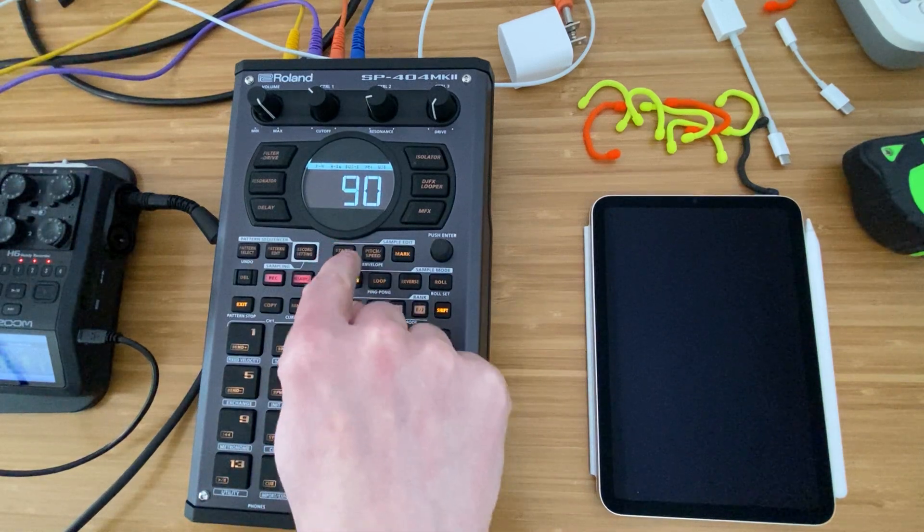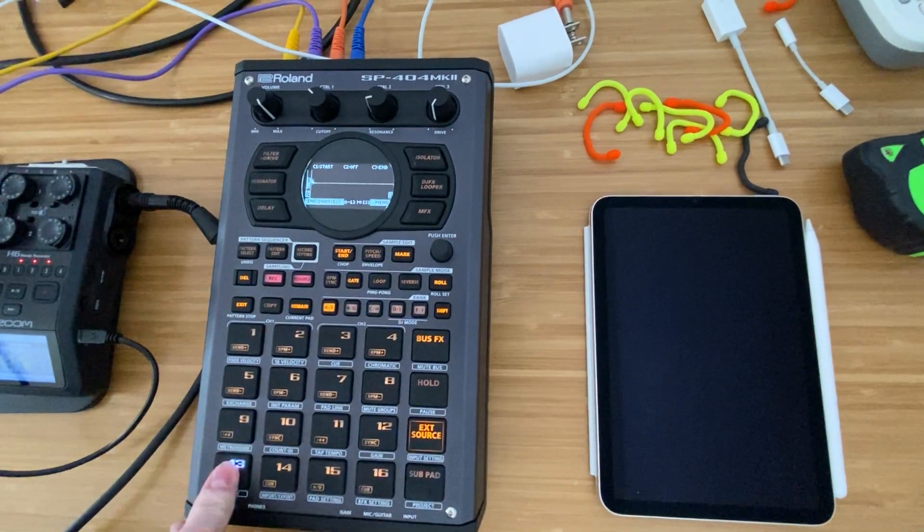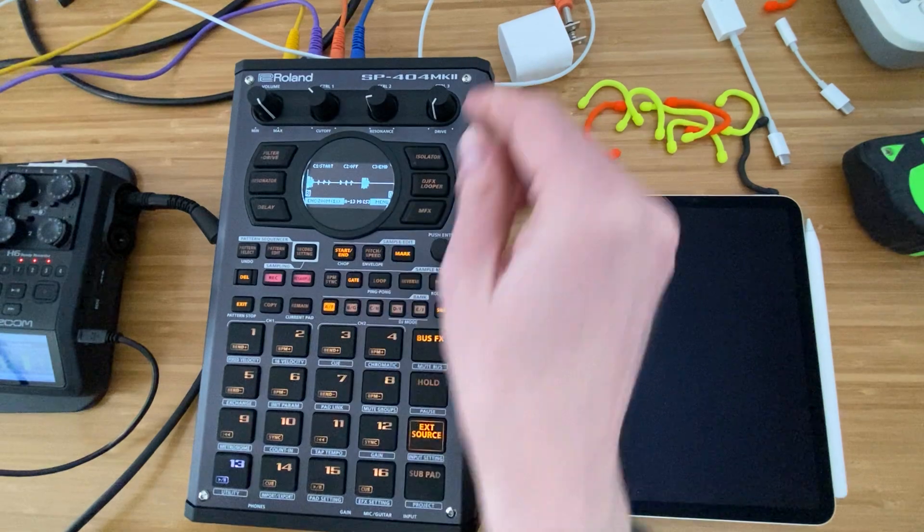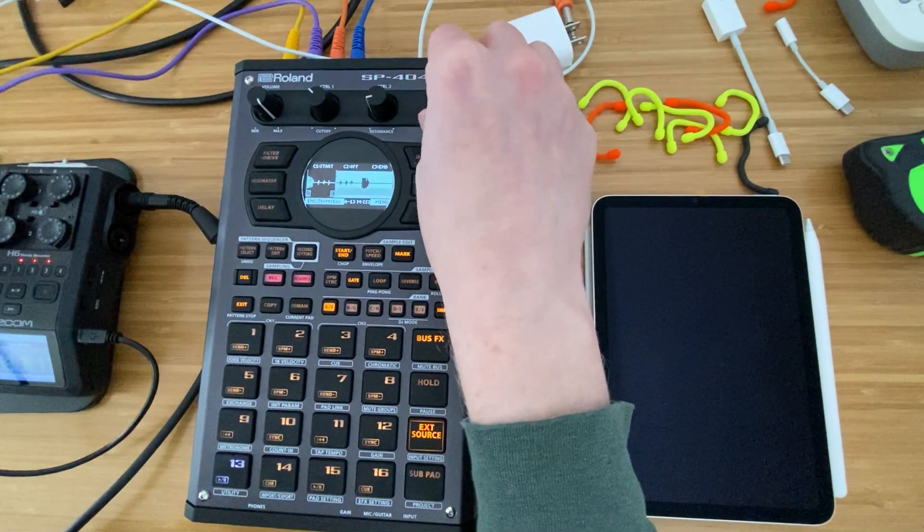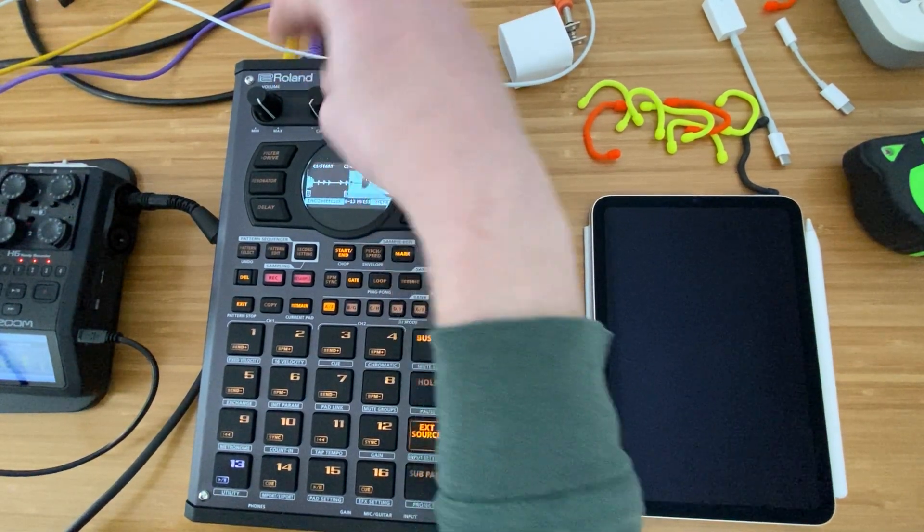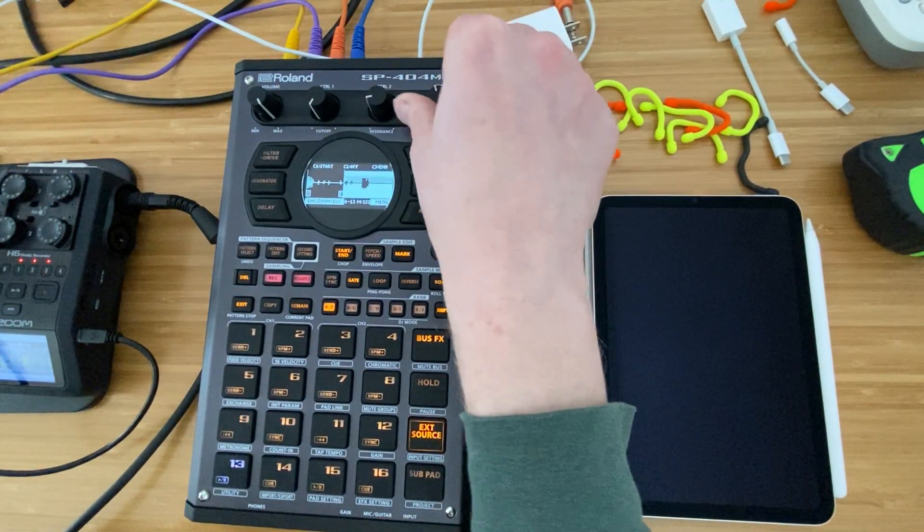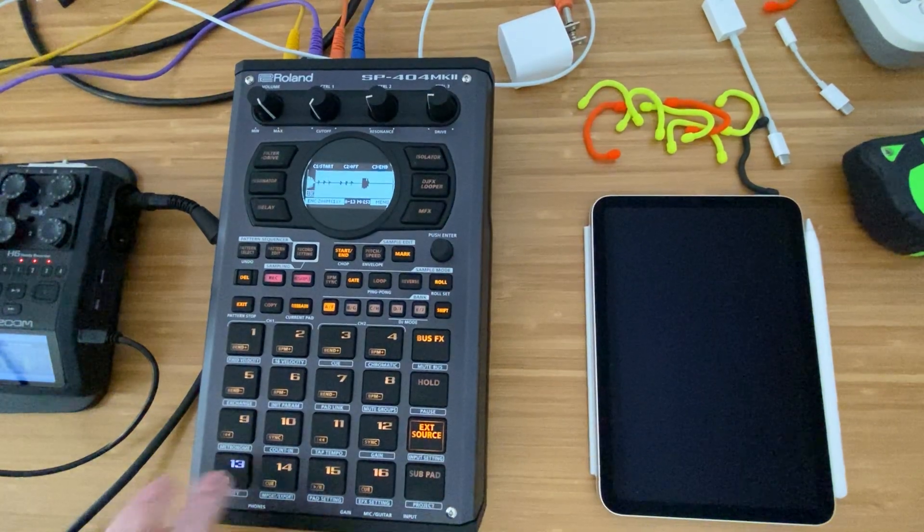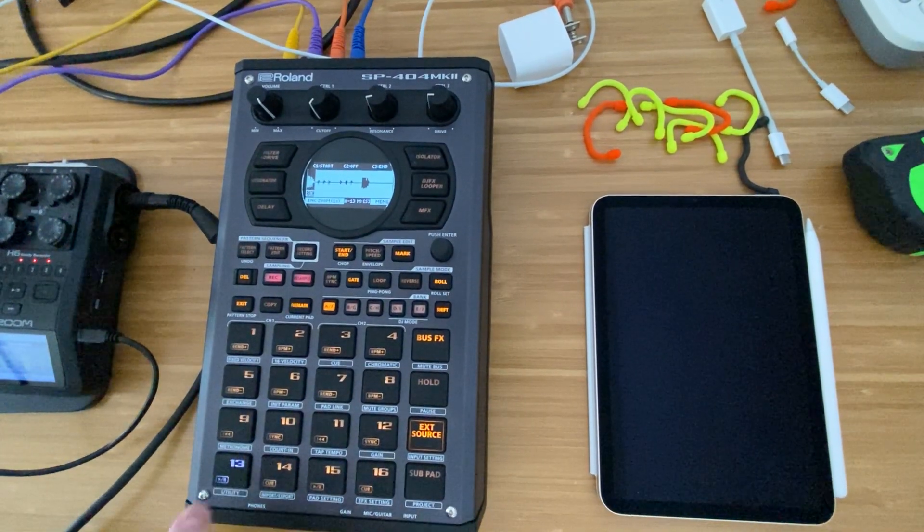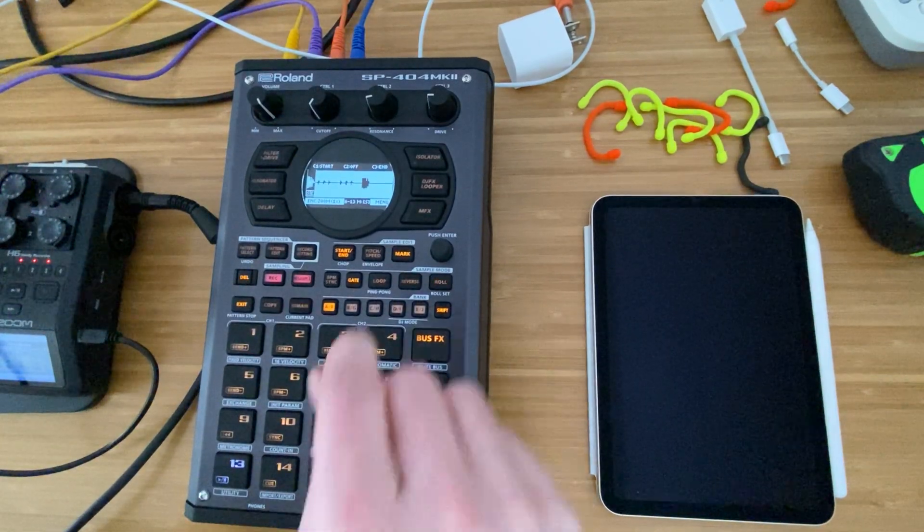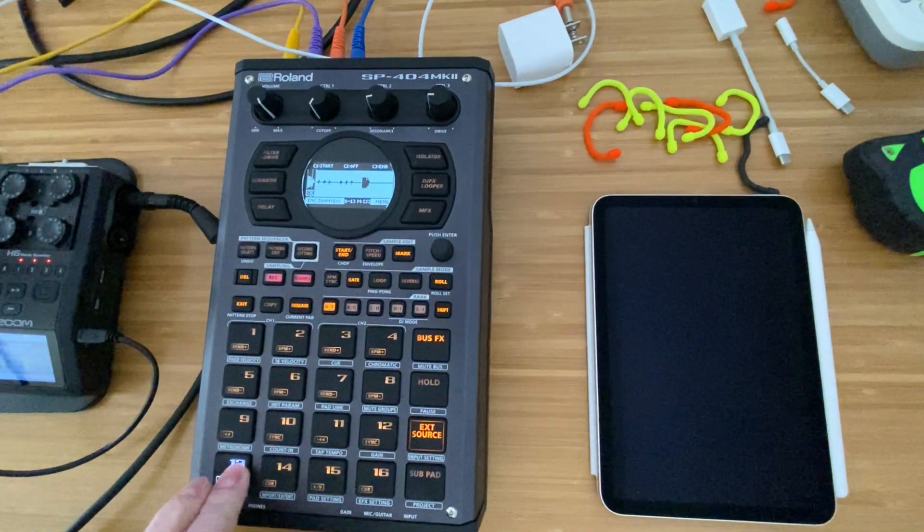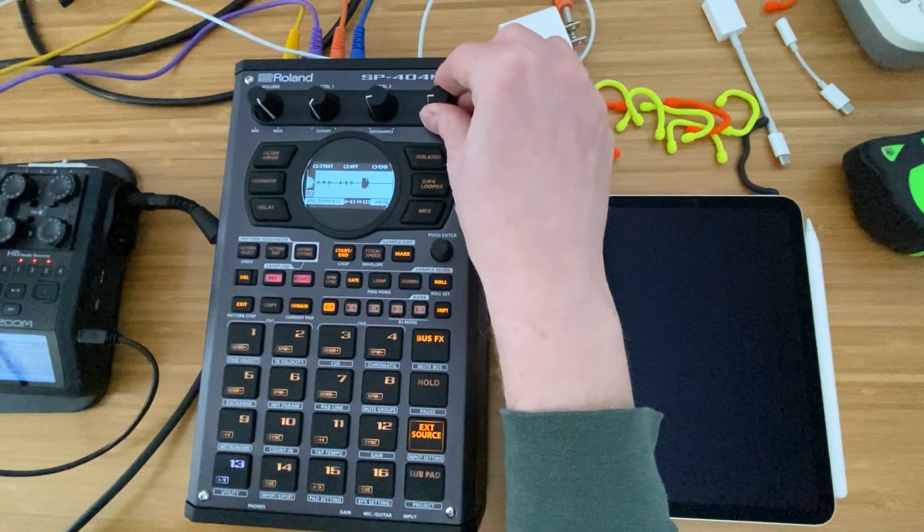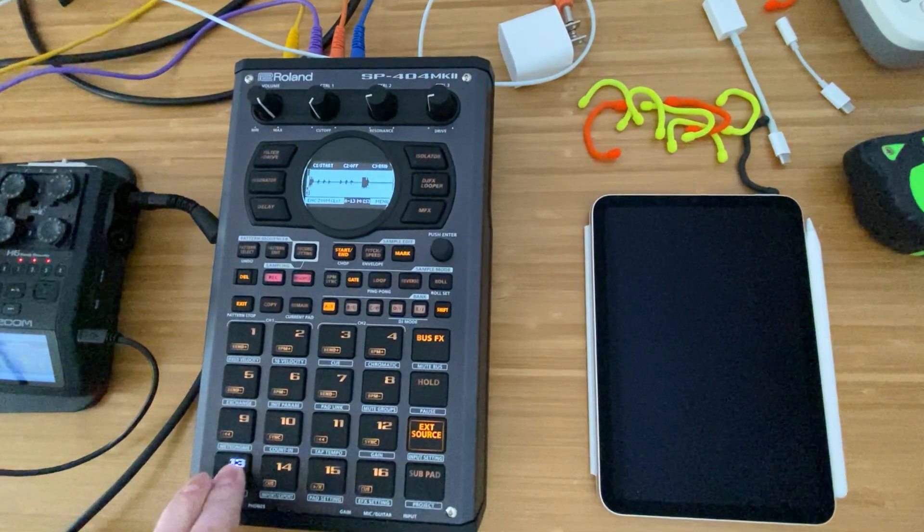So first thing we want to do is hit start and end. Control 1 is your start time. Control 3 is your end. So I'm just going to get a little bit of a shaker kind of sound in there, but I'm fine with that. So maybe I'm not. Let's just get it out. See how it sounds.